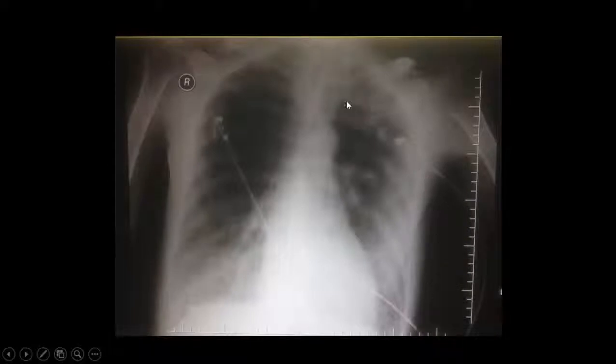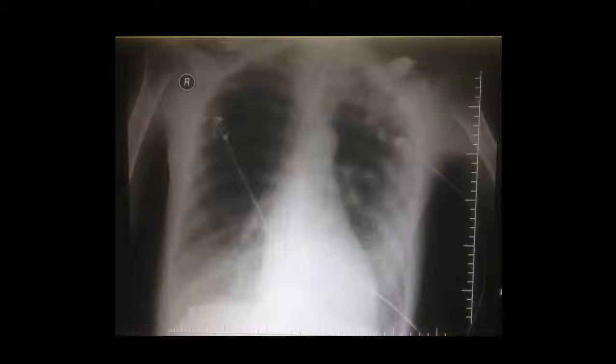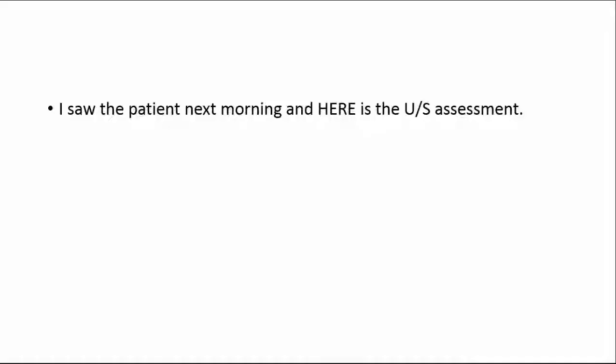Looking at the chest X-ray, the night team diagnosed community-acquired pneumonia and started fluids and connected the patient to a high-setting mechanical ventilator. I saw the patient the next morning and performed an integrative ultrasound assessment.